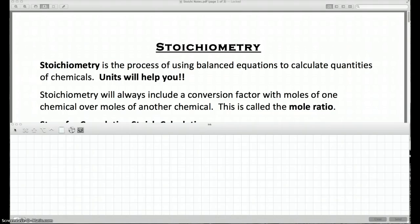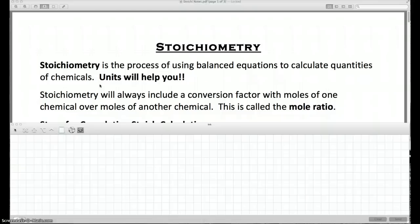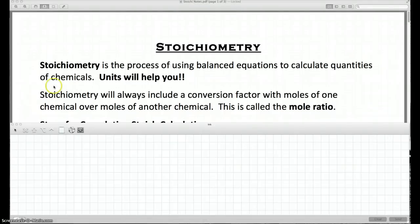One hint: units will help you a lot. If you get in the habit of not putting units on your numbers for this chapter, that's a problem. Units are very important — they help you see the pattern and check if you're setting things up right. You'll want to put not just the unit like grams or moles, but also the chemical name, like CH4, CO2, or H2O.